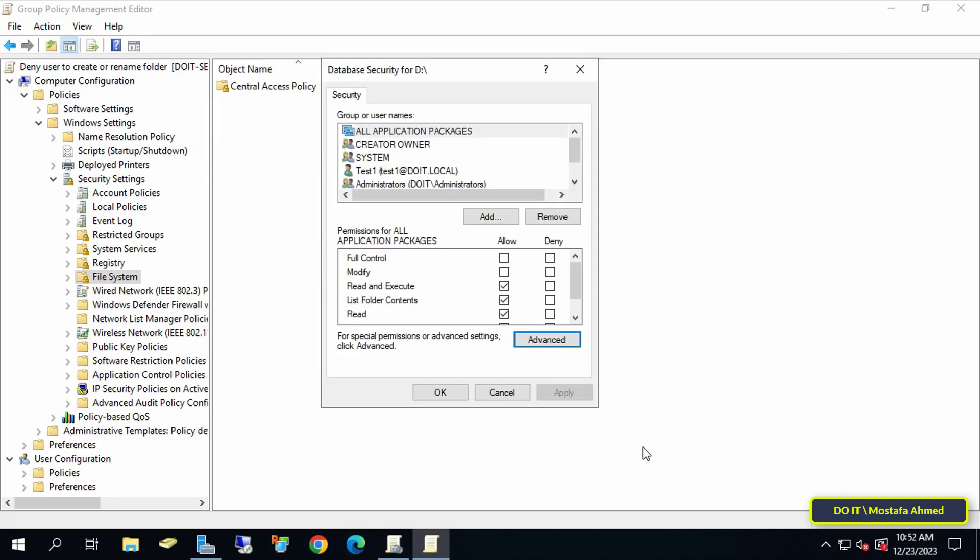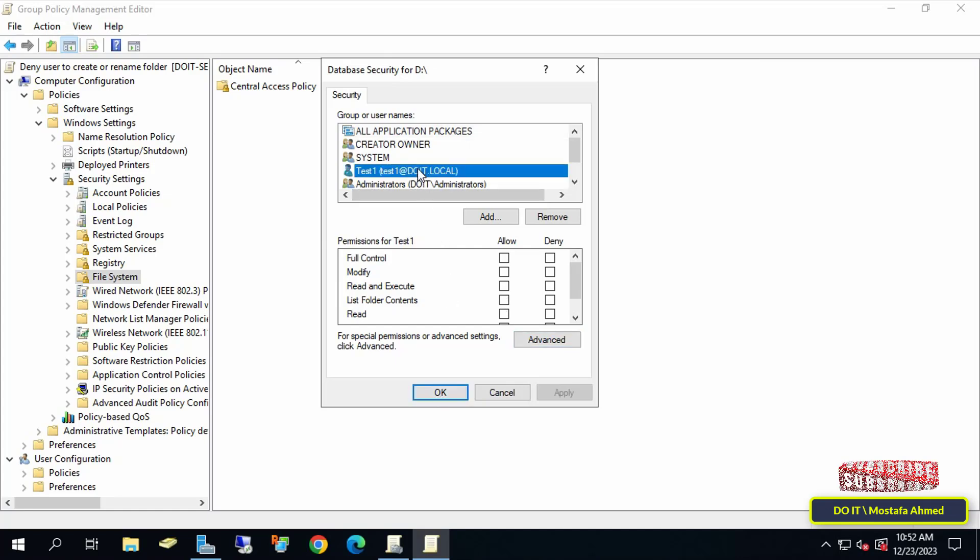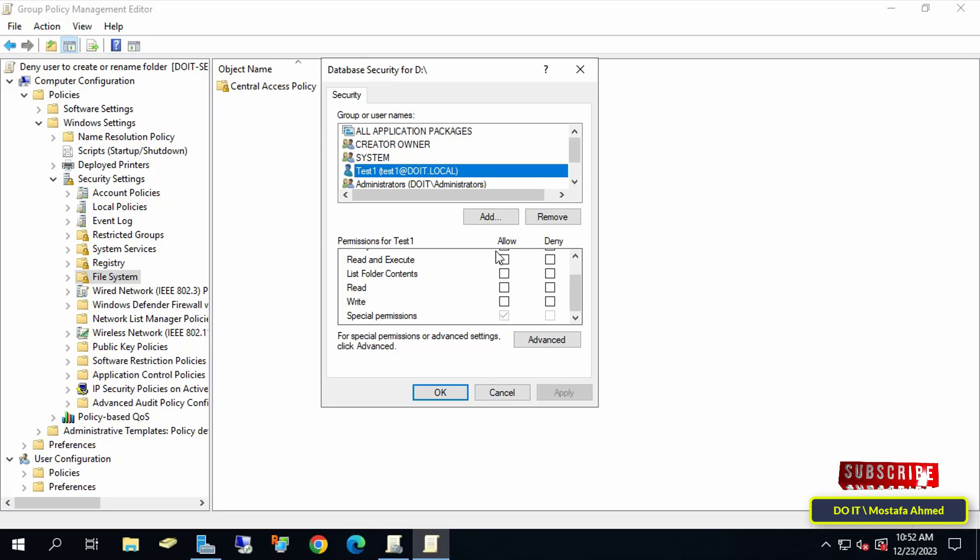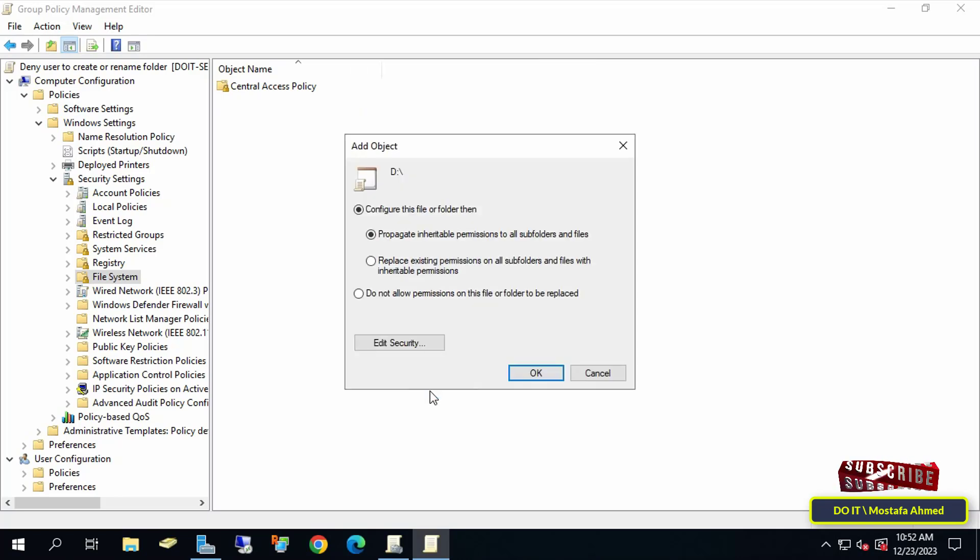Then click the Apply button and OK. In the database security window for Drive D, you will find that user test one has been added but without any normal permissions. Click on the OK button and you can now close the Group Policy Management Editor window.